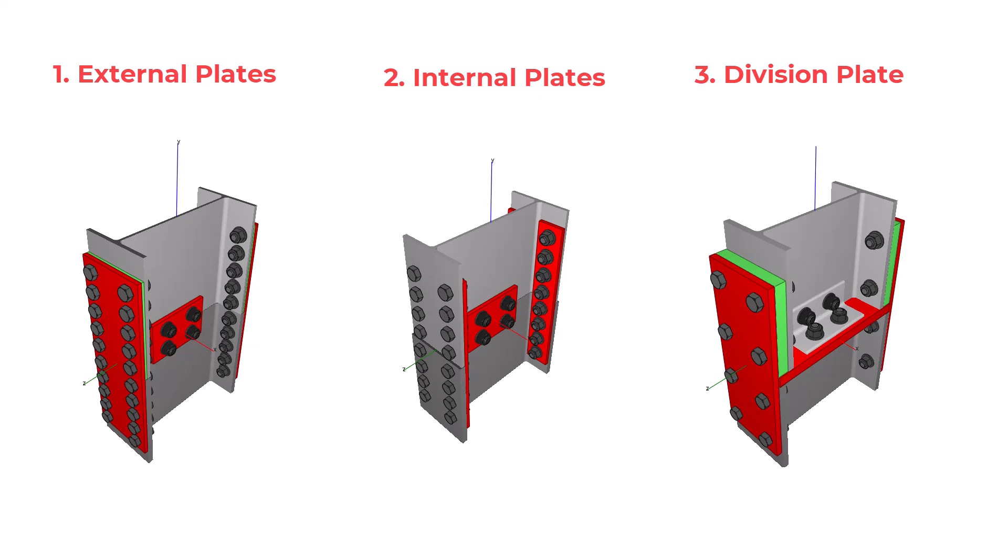The third type is when the two columns have different serial sizes. The division plate is needed to transfer compressive forces from one column to the other, while the external plates transfer tensile loads.